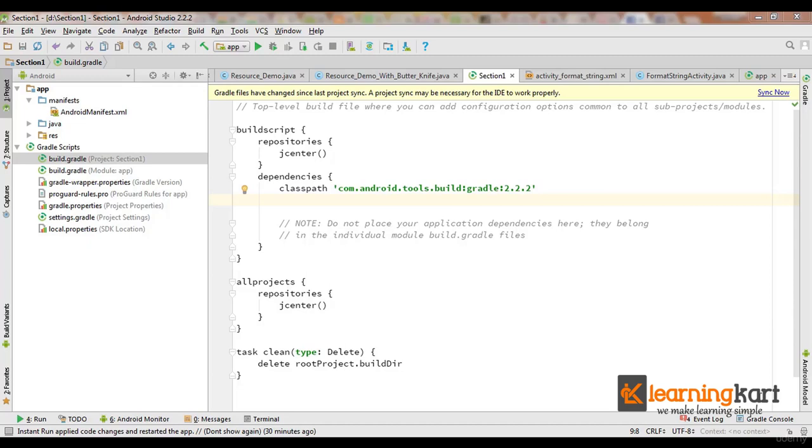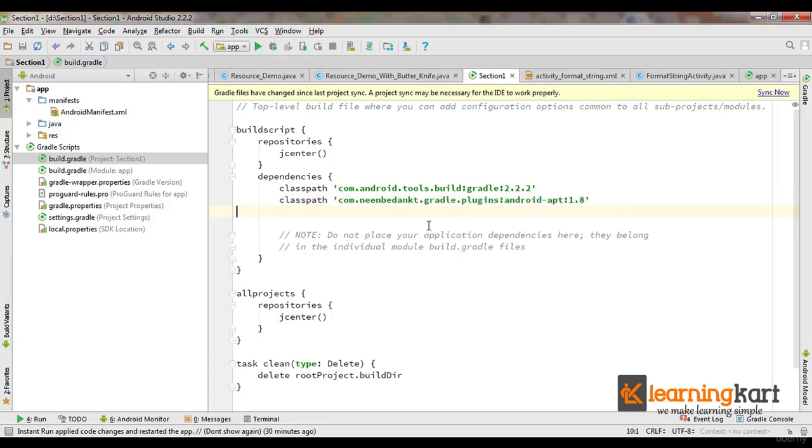First, we need to upgrade the build.gradle file. You need to make changes to both the project as well as the module build.gradle file. Let's first start with the project file. In order to make the change here, you need to add a classpath to the dependency and this is all you need to do to the project file.